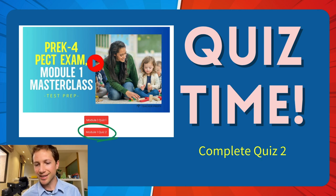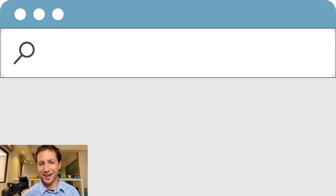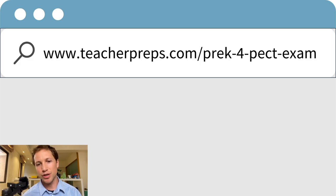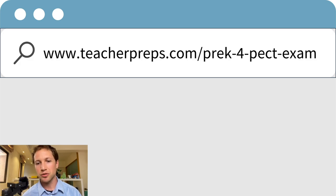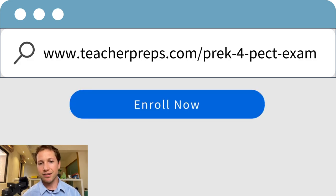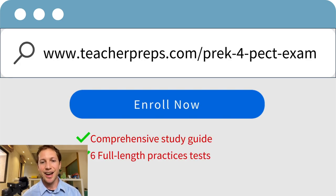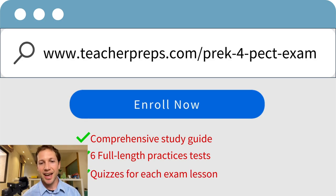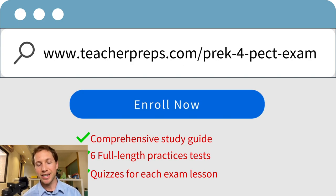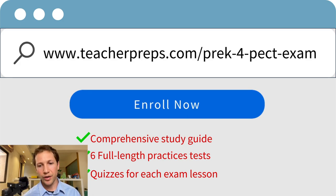Welcome to lesson three. This lesson covers meeting the diverse needs of English language learners in an inclusive Pre-K through 4 setting. For your Pre-K through 4 exam, you'll be required to demonstrate your knowledge of language systems and structures, starting with the differences between academic and social language. Academic language is formal and specific to disciplines like social studies or science, with specialized vocabulary and complex sentence structures used in specific contexts.